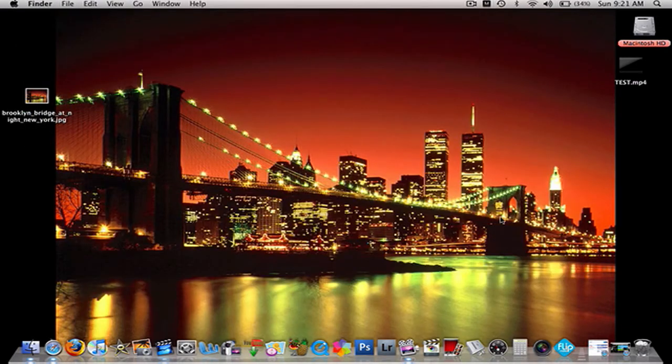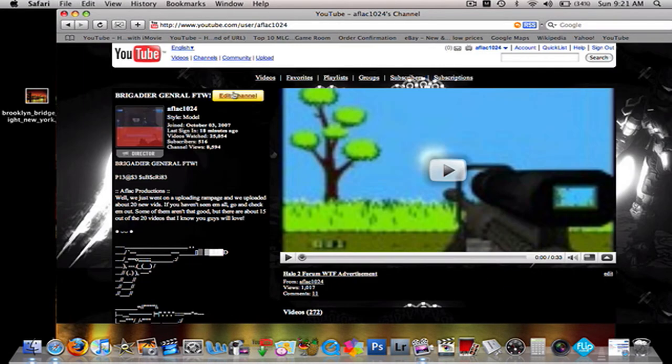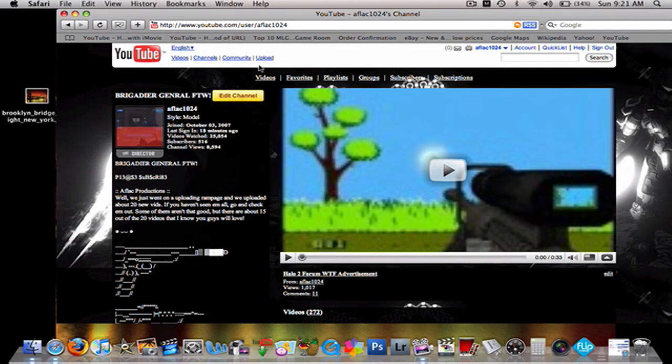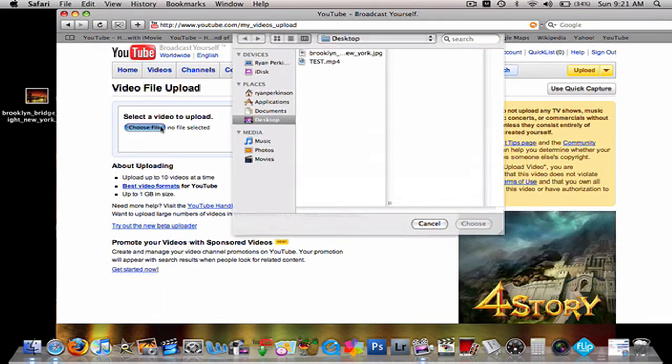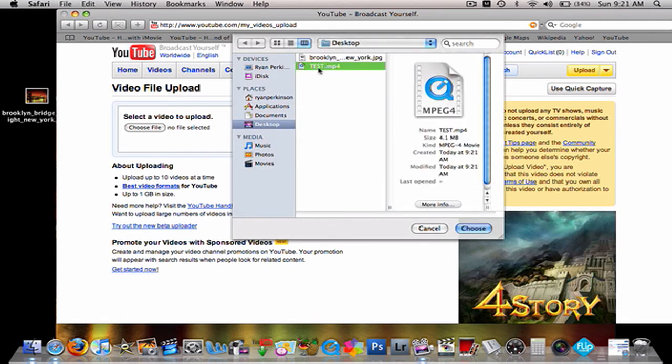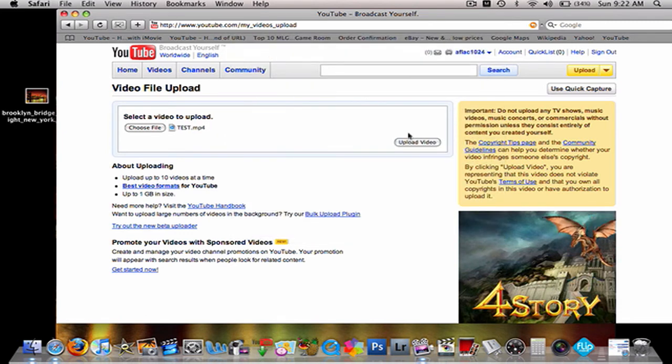So, save that. Let's open up my channel. Here I am. Remember to subscribe. Right there, it will say subscribe instead of edit channel. So let's upload. Choose file. Test. Choose upload video.